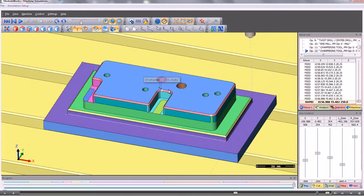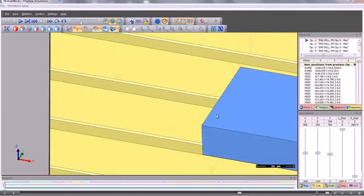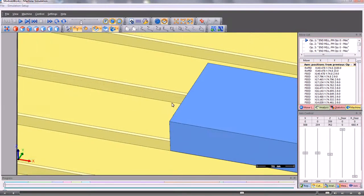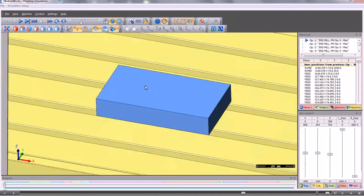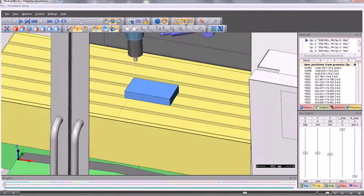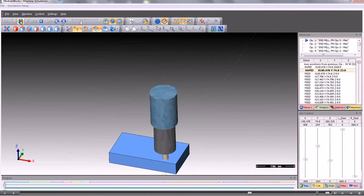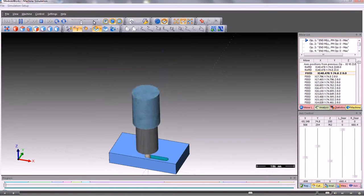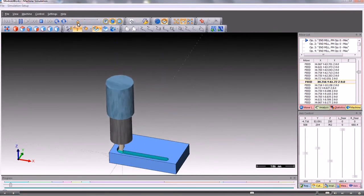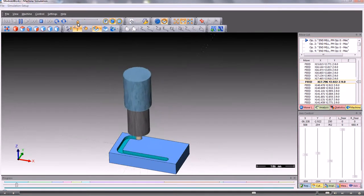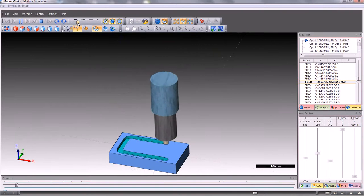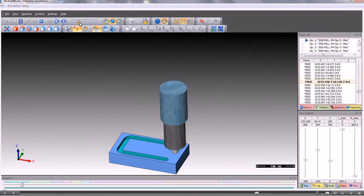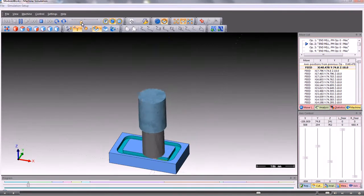At any time, we can reset the graphics and rerun the toolpath. If we don't want to see the machine, we switch to workpiece focus and we see just the workpiece. The simulation speed can be increased or decreased as we need and we could also go into complete mode where the tool is not shown but the completed simulation is.